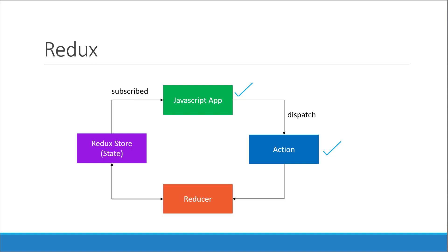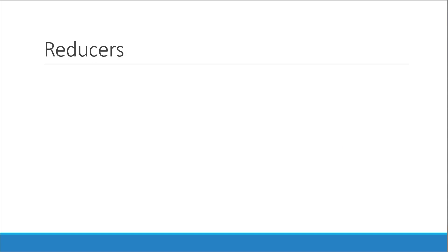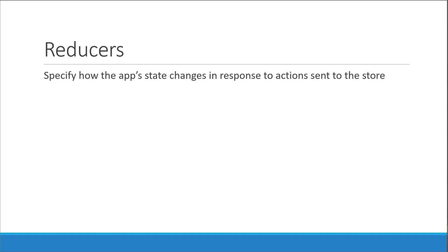But first let us recollect what we know about reducers. Reducers specify how the application's state changes in response to actions sent to the store. So actions only describe what happened but don't describe how the application's state changes. Reducers are in charge of that.